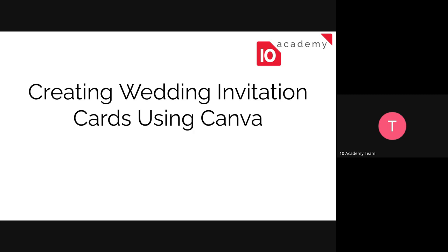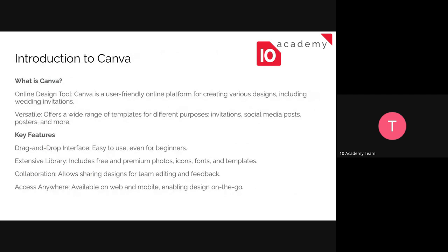We're going to have a short introduction about Canva and why it is easier to use or the benefits of using Canva. And we're going to have a session on how to use it, just an introduction session. So if there is any questions, make sure to just raise your hand or just open your mic and speak.